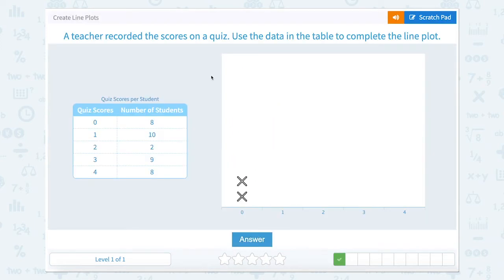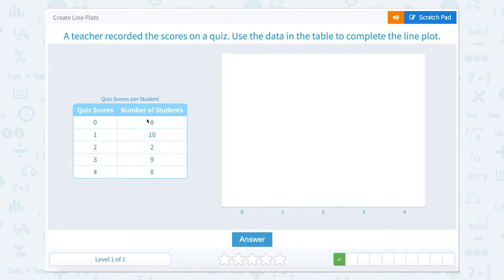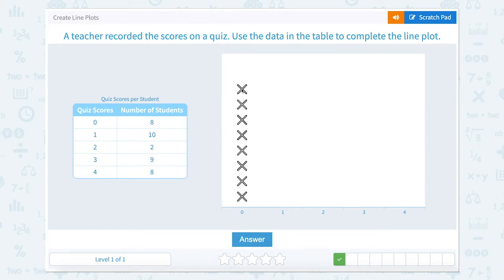A teacher recorded the scores on a quiz. Use the data to complete the table. We have zero to eight. Eight students scored zero, so place eight marks at zero.